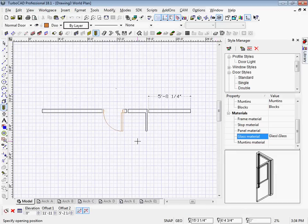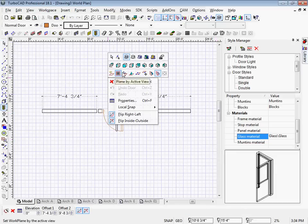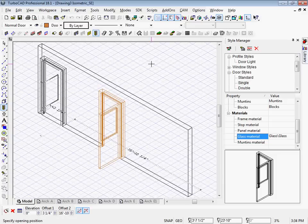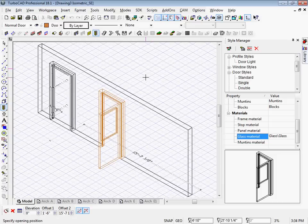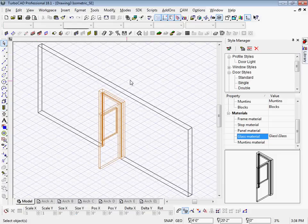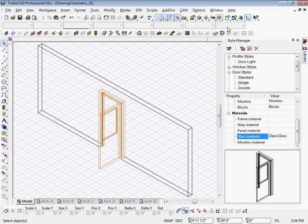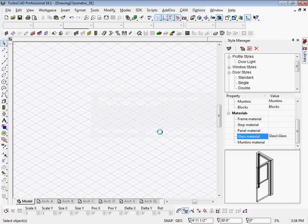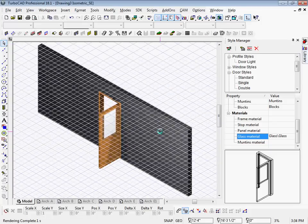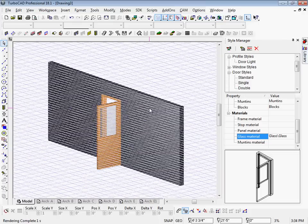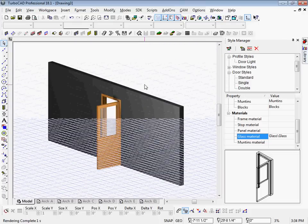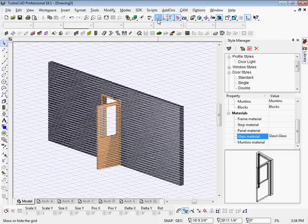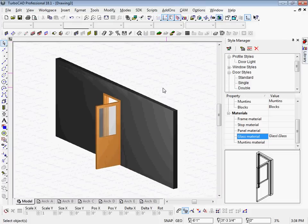Let's change to a different view. Now I'm going to go to a rendered view, and you can see that we have the glass in the door. Turn off the grid so it looks a little bit better. See, so that was fairly simple.